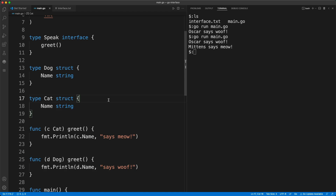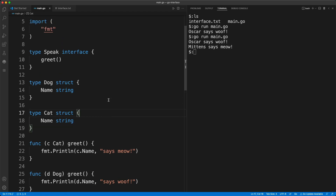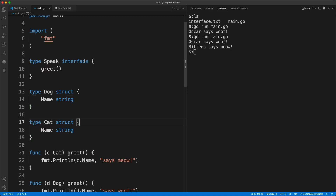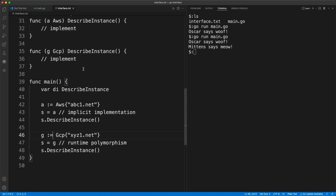Now you might ask, why should I use an interface? I could have one function with an if-else condition — if it's a dog type do this, if it's a cat type do something else. But look how clean the code is. This is the main benefit of interfaces: it helps you have clean, decoupled code, and you tend to have fewer dependency issues.